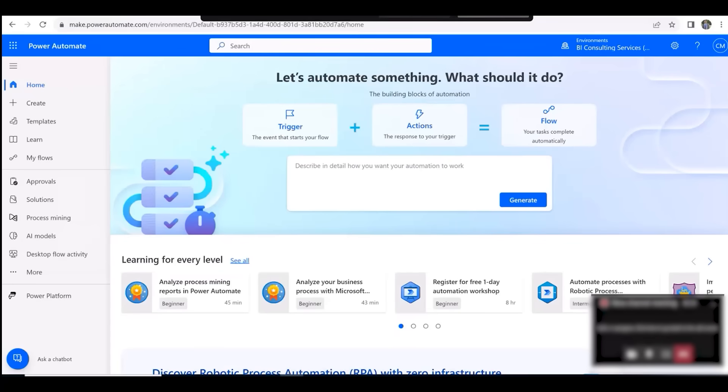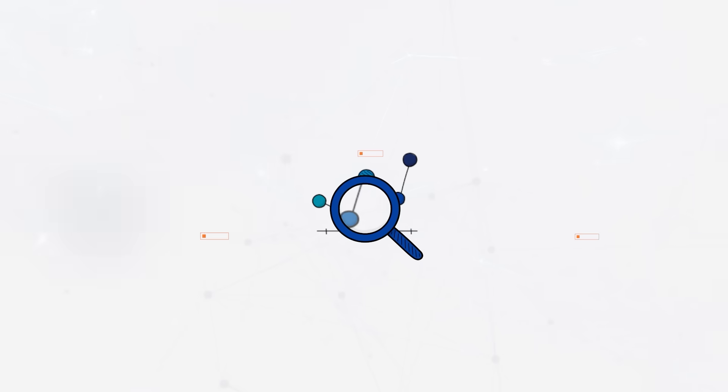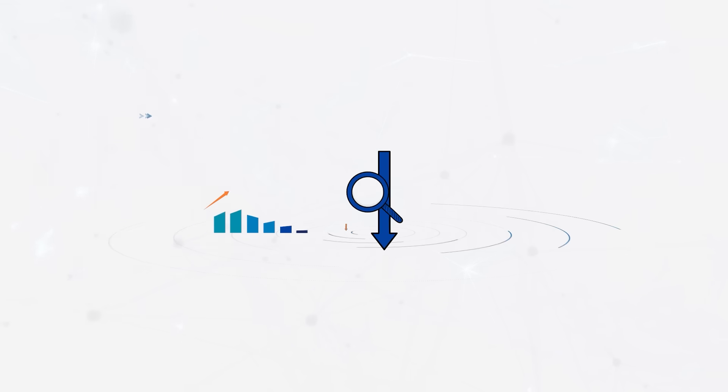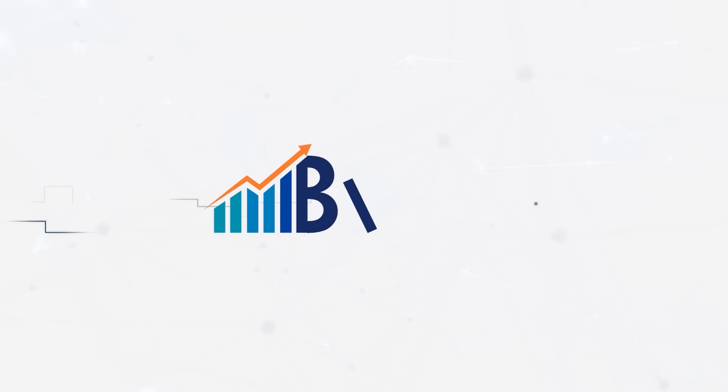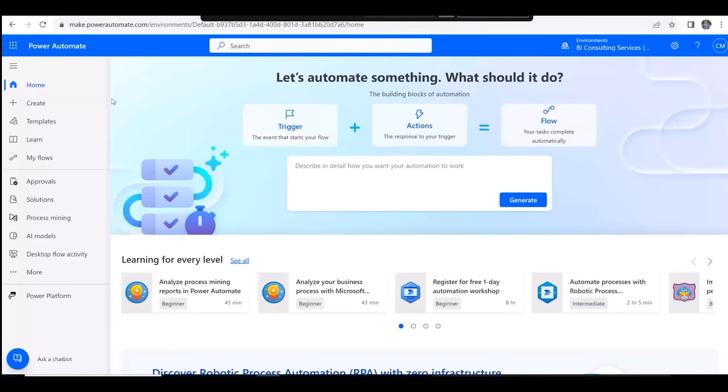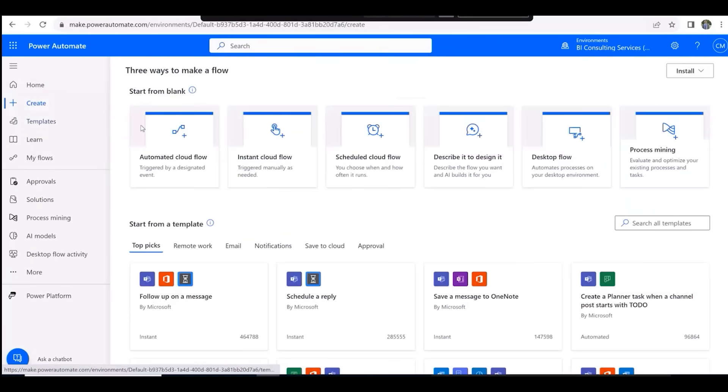Hello from BI Consulting Services. Today we'll be creating a simple flow in Microsoft Power Automate. Begin by clicking Create and then Automated Cloud Flow.